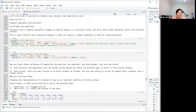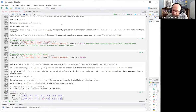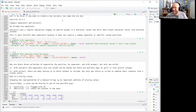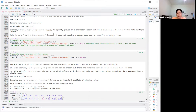Comparing separate and extract: extract uses a regular expression (regex) to specify groups in a character vector and split it into multiple columns. This is more flexible than separate because it doesn't require a common separator or specific column positions.